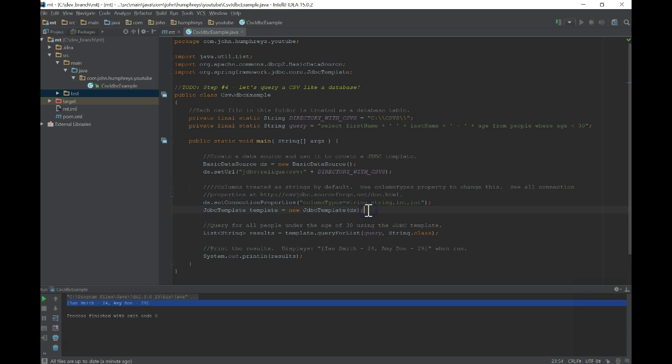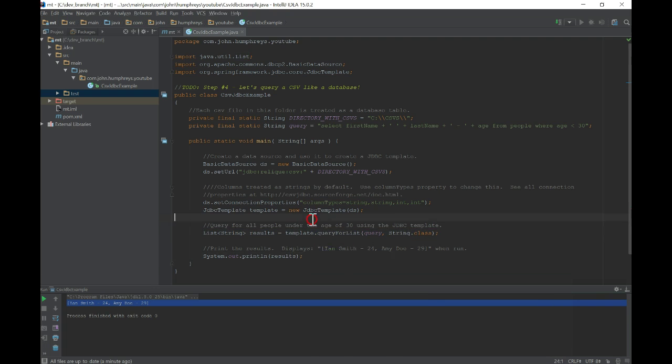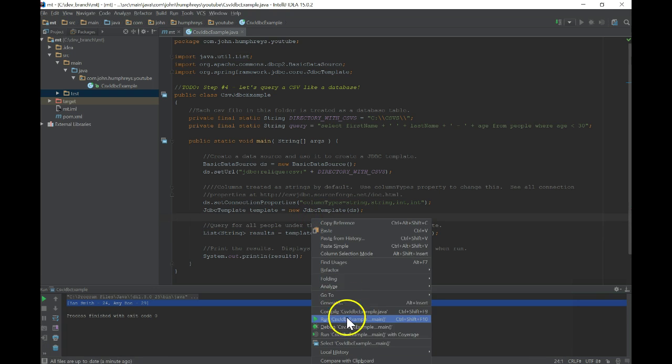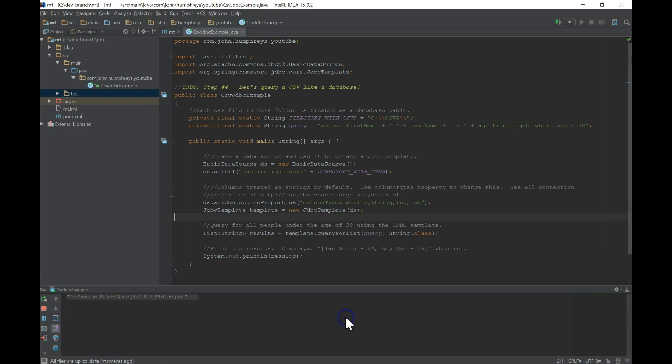It then uses this data source to create a JDBC template which we use to run our concise query and get the results. If we run the program, we see that it outputs two people as we expected.